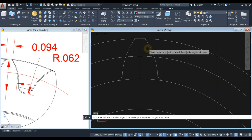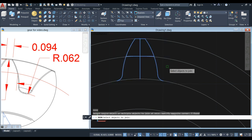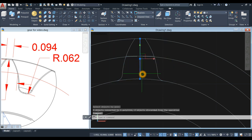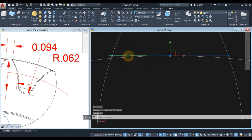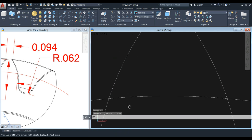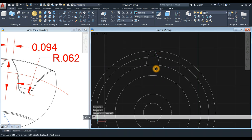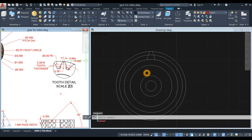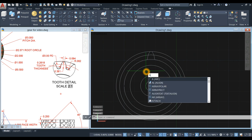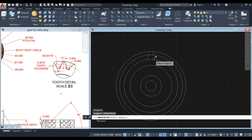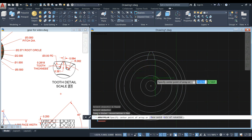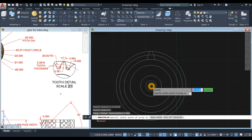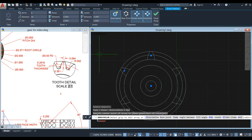Click this endpoint and that endpoint and select No. Now join the segments by typing J for join command, right-click to enter, and just window it. We don't need the extra geometry anymore. Now I'm gonna array this tooth: type Array, then Array Polar and select this object, right-click to enter, specify the center point of the array, click the center, go to the ribbon and change the number of items to 18.